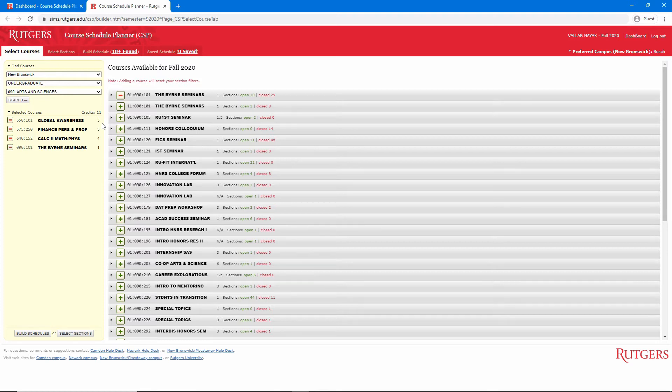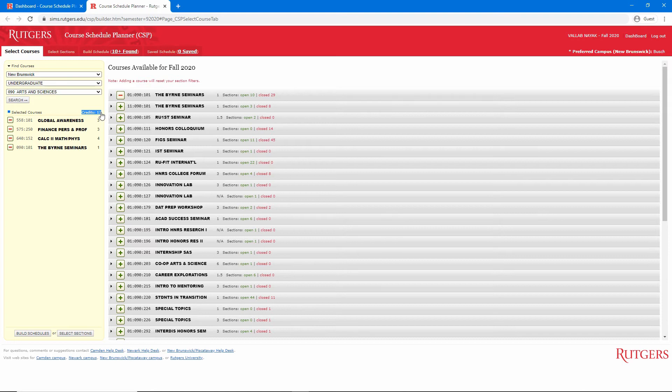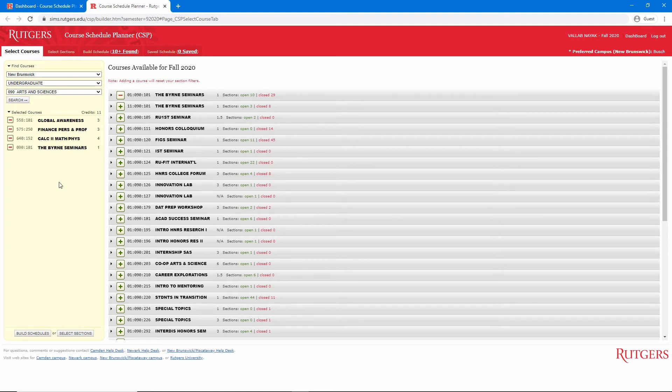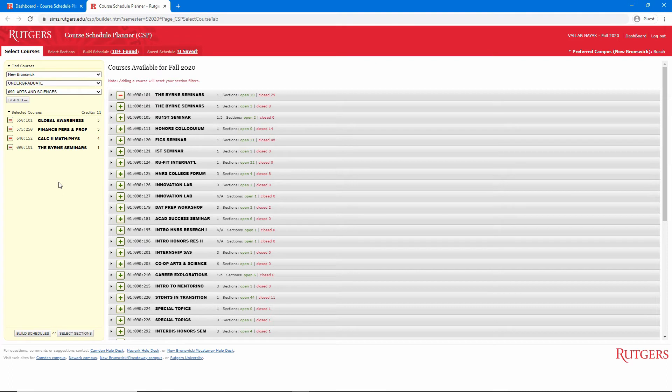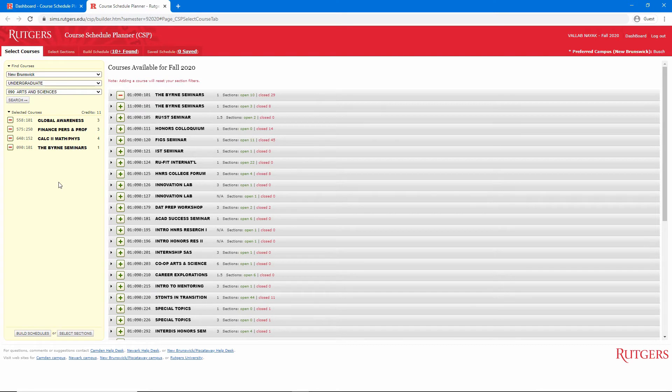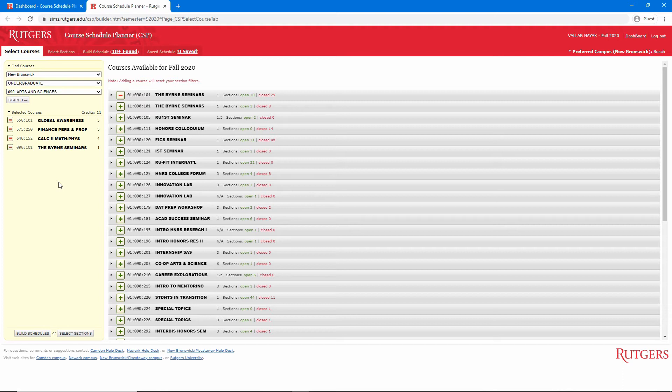Also, try to be within the 12 to 18 credit range. If you go below 12 credits, you are no longer a full-time student, and that can affect things like housing and financial aid, and your school may just not allow it. Going above 18 credits can be a lot, so I wouldn't do that unless you're sure you can handle it. Each school has its own rules on how many credits you can take, so research that or contact a school advisor ahead of time. Most students take around 15 credits each semester.